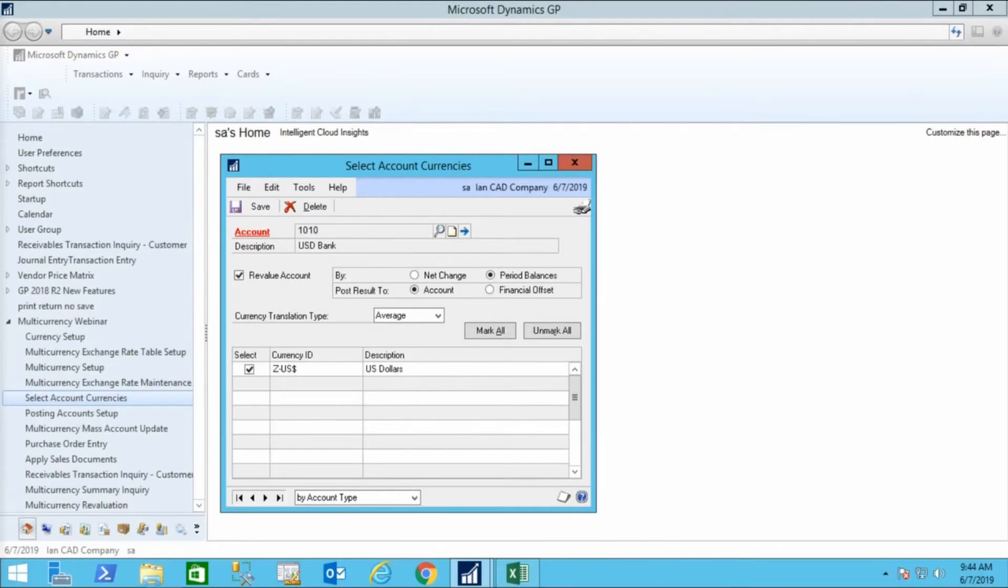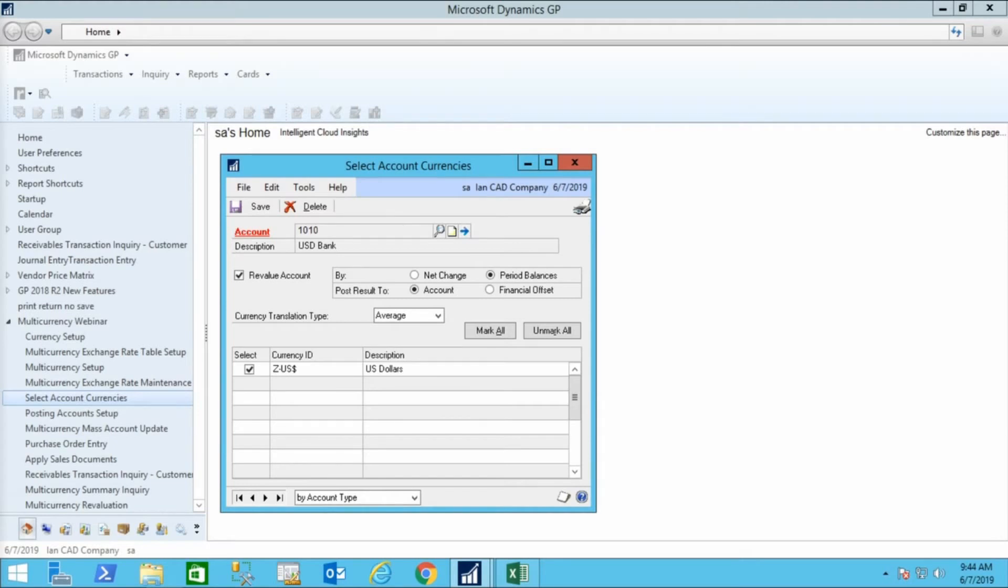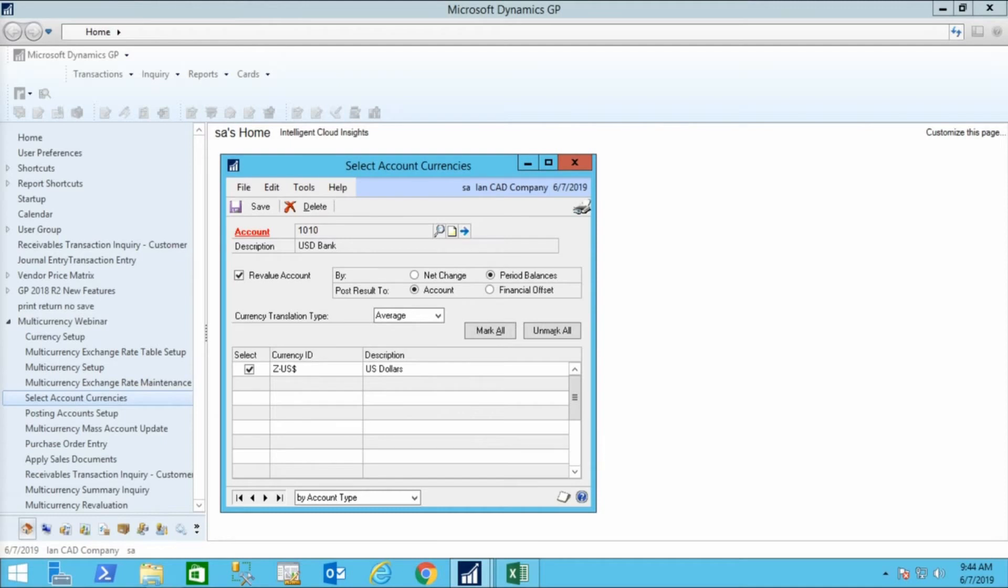Open the Select Account Currency window in order to identify which accounts will accept transactions in which currencies. It is likely you'll want all your income statement accounts to accept transactions from all currencies. In the balance sheet, however, it is likely that you will not. Here, my U.S. bank account accepts transactions in U.S. dollars.